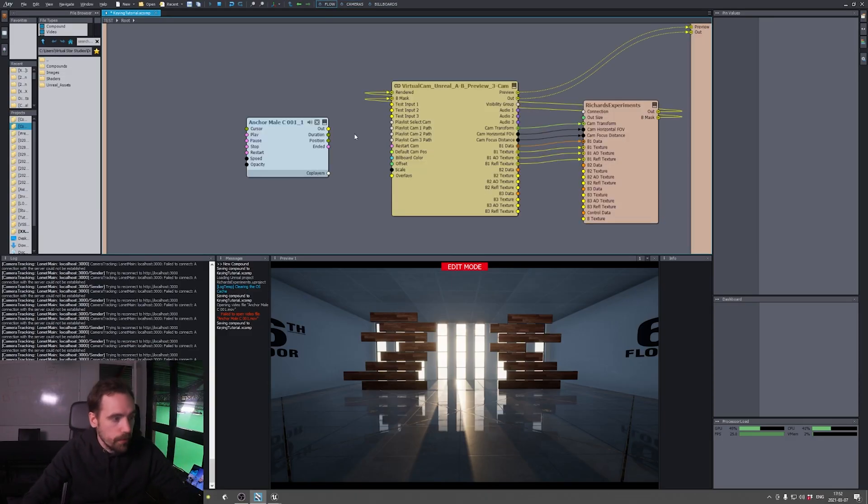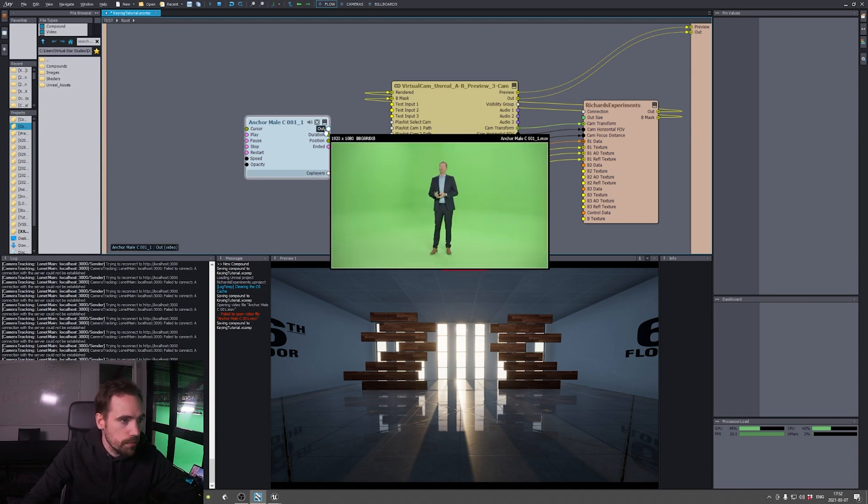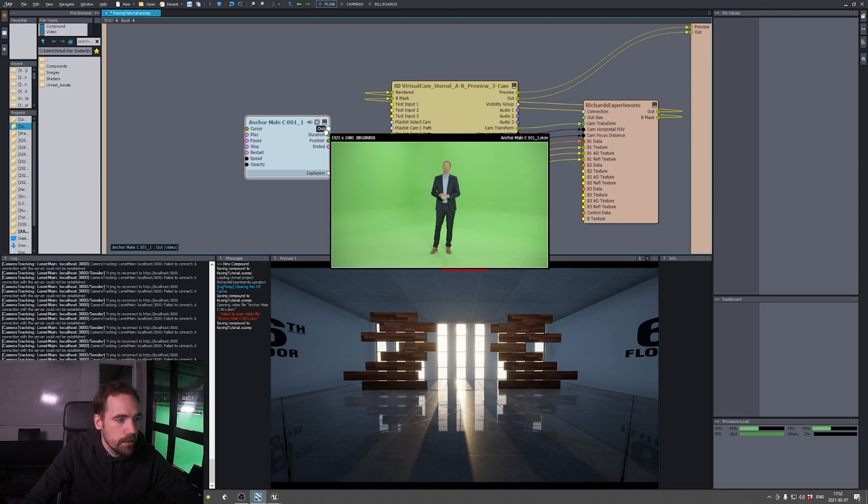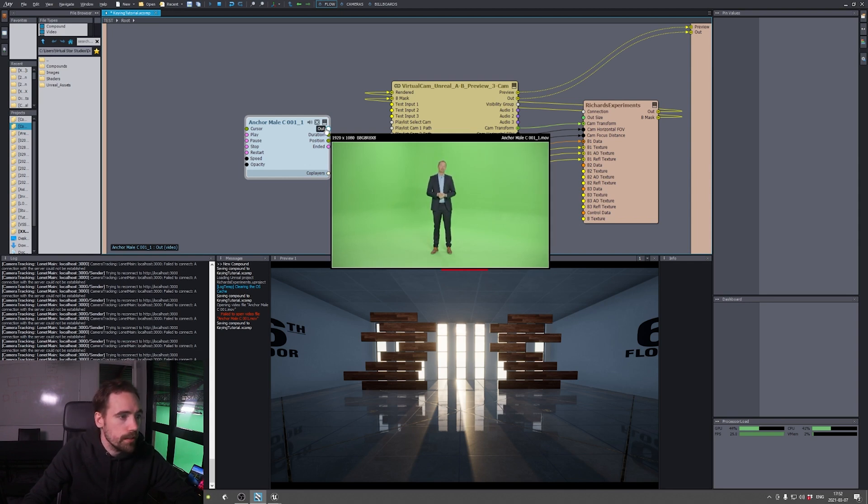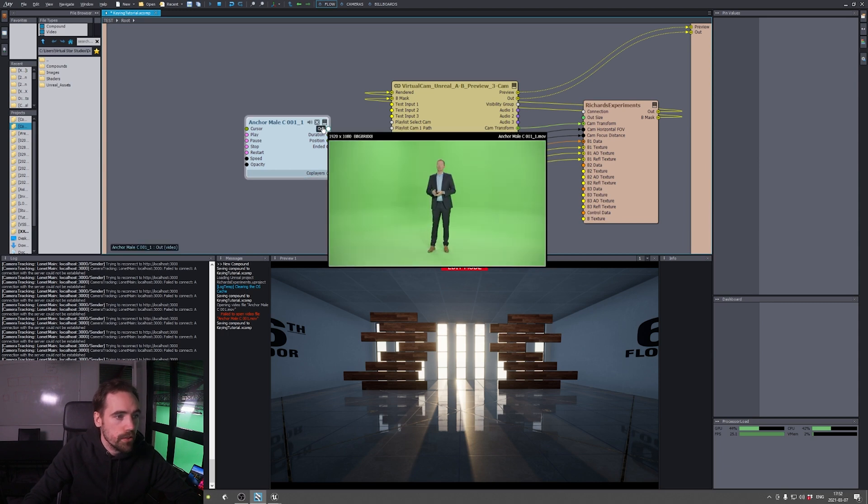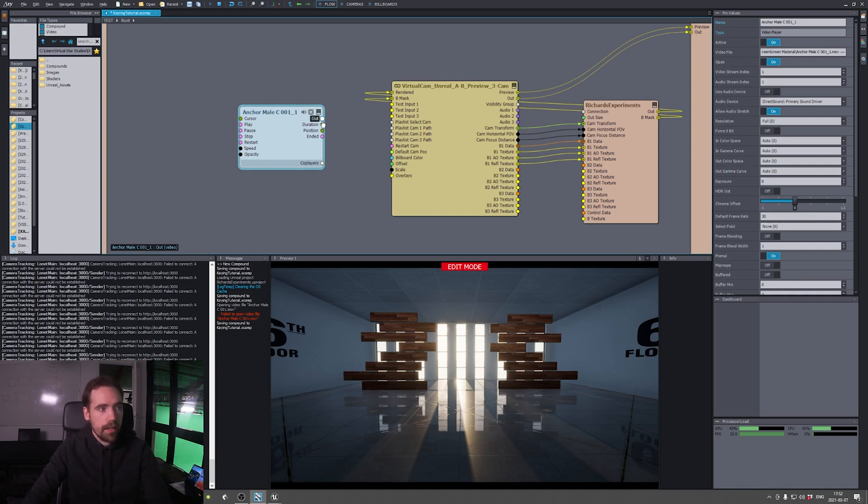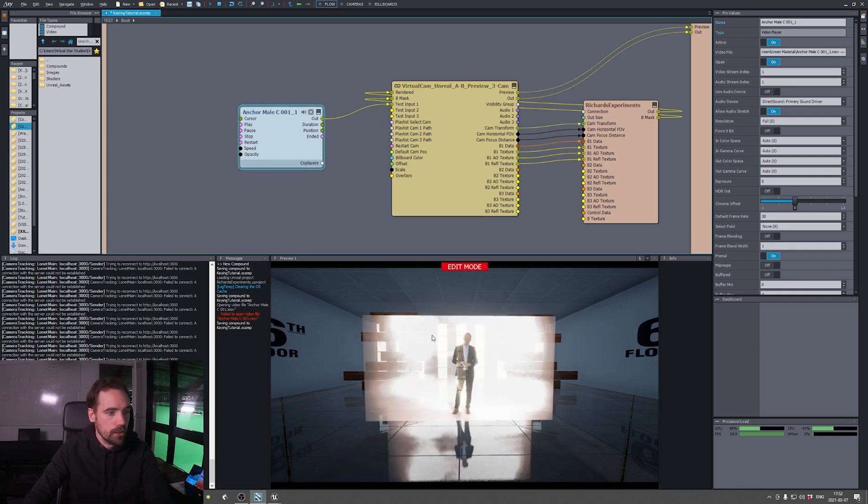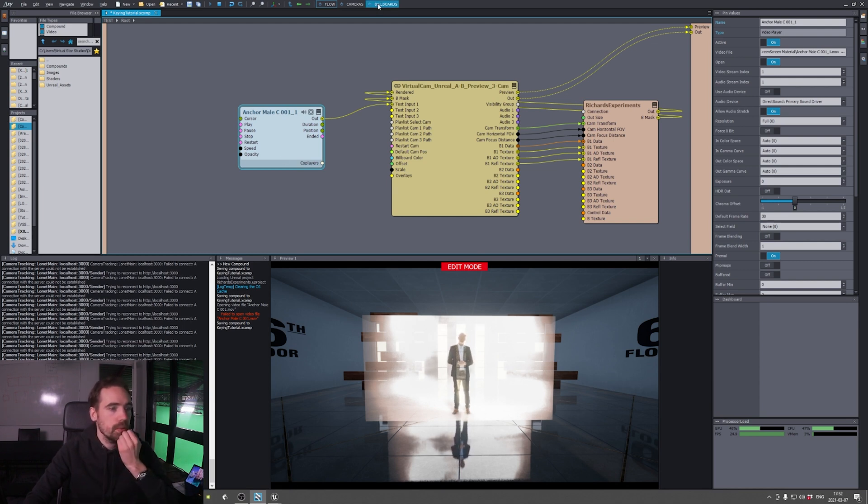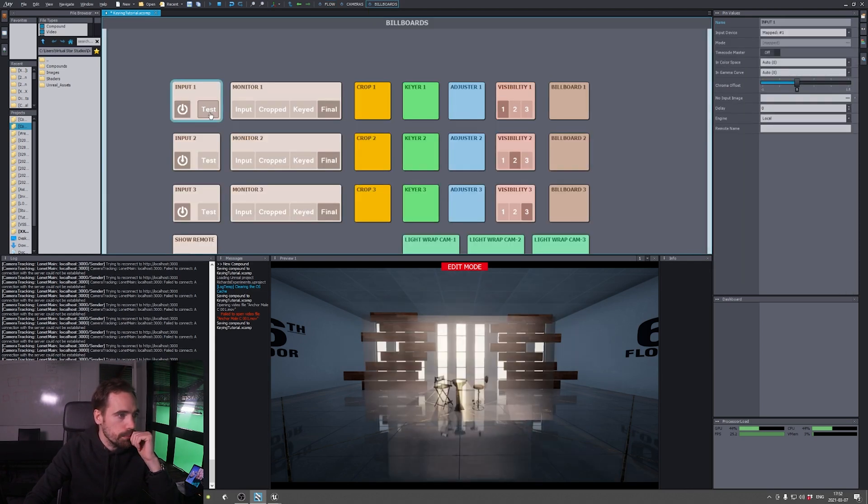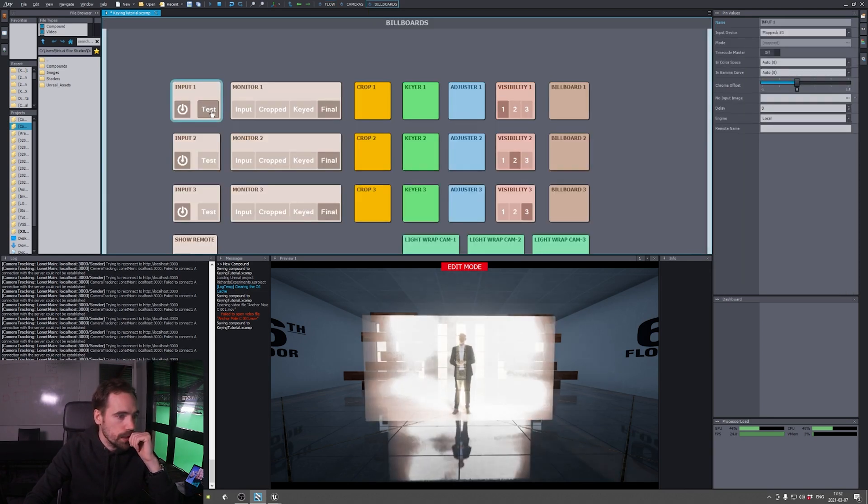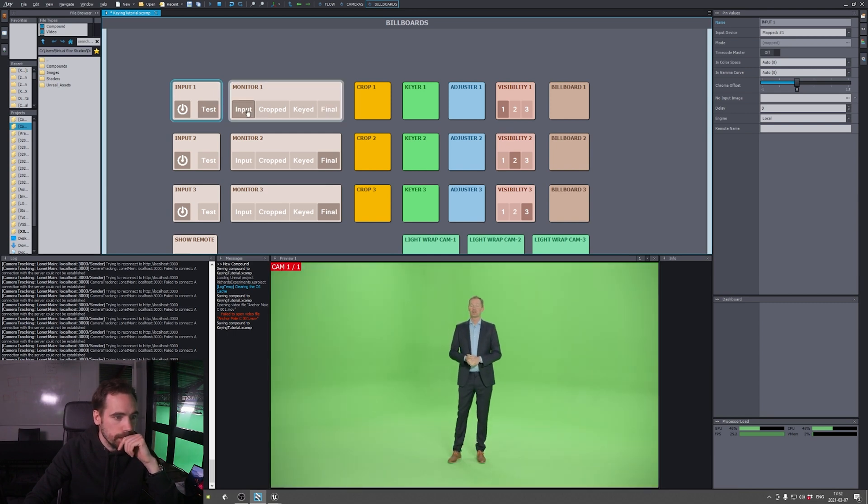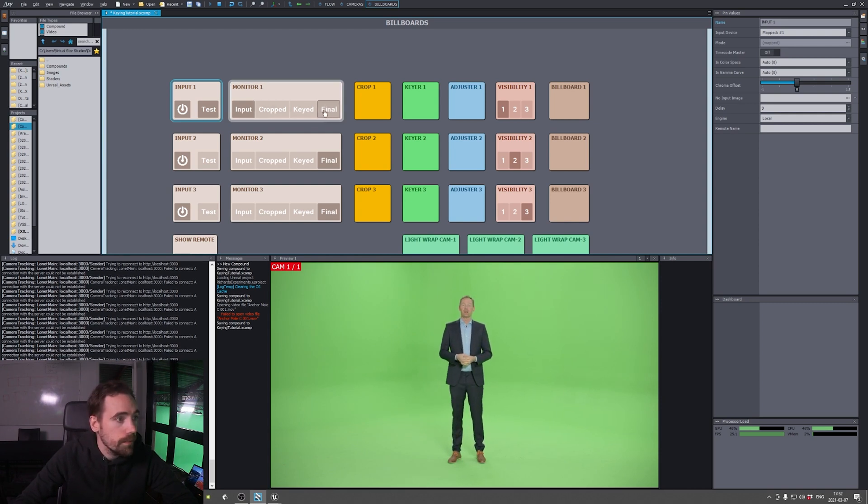So here I have my anchor mail C01, which is pretty much Kalle talking. We're gonna try to key it and see how it goes. Just follow along. I'm gonna pull this into test input 1, which gives us this kind of not so nice image, but we're getting there. This is how it looks straight out of the camera.